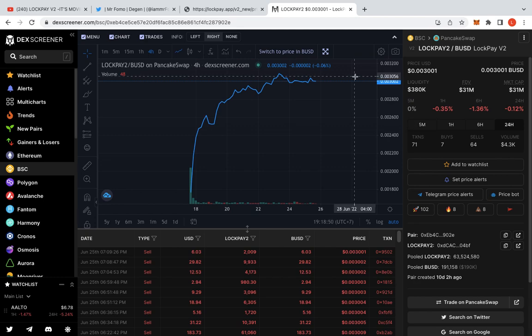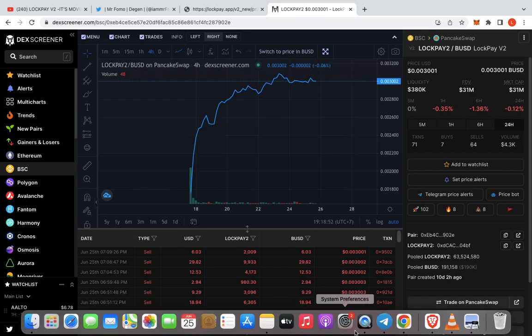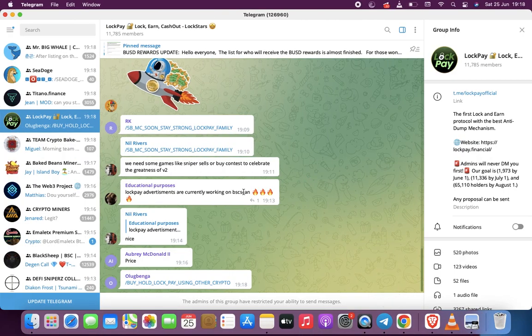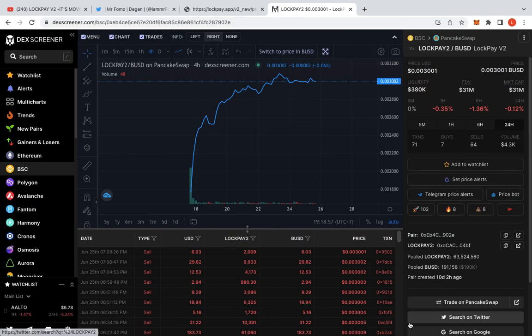Once again, guys, this is a really short video. Basically, yeah, don't forget to fill out the form over here if you did swap or didn't as well. I filled it out anyway. Like I said, I did not swap. I just basically want my BUSD. Hopefully, I get it.